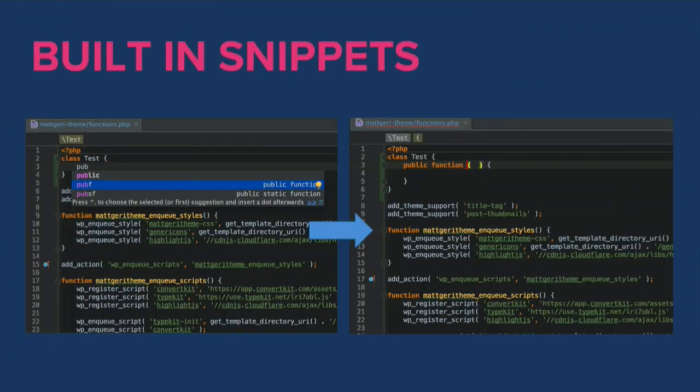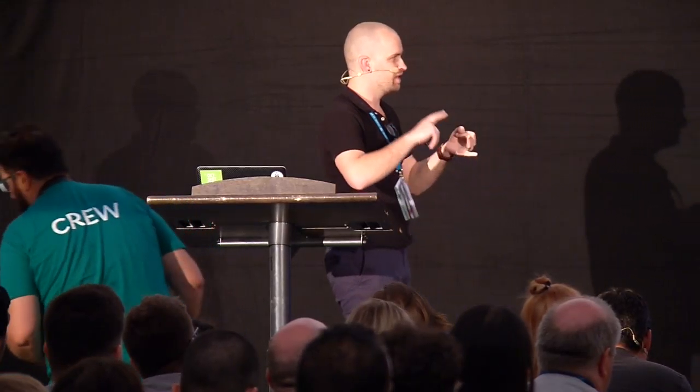PhpStorm has built-in snippets — for example, typing 'pubf' scaffolds out a full method in a class automatically. You can create custom snippets and it has Emmet integration for really efficient HTML and CSS work. Beyond that it has smart refactoring — right-click a file to rename it and it will find and update all references. It also supports Vagrant, Composer, syntax linting, and much more.